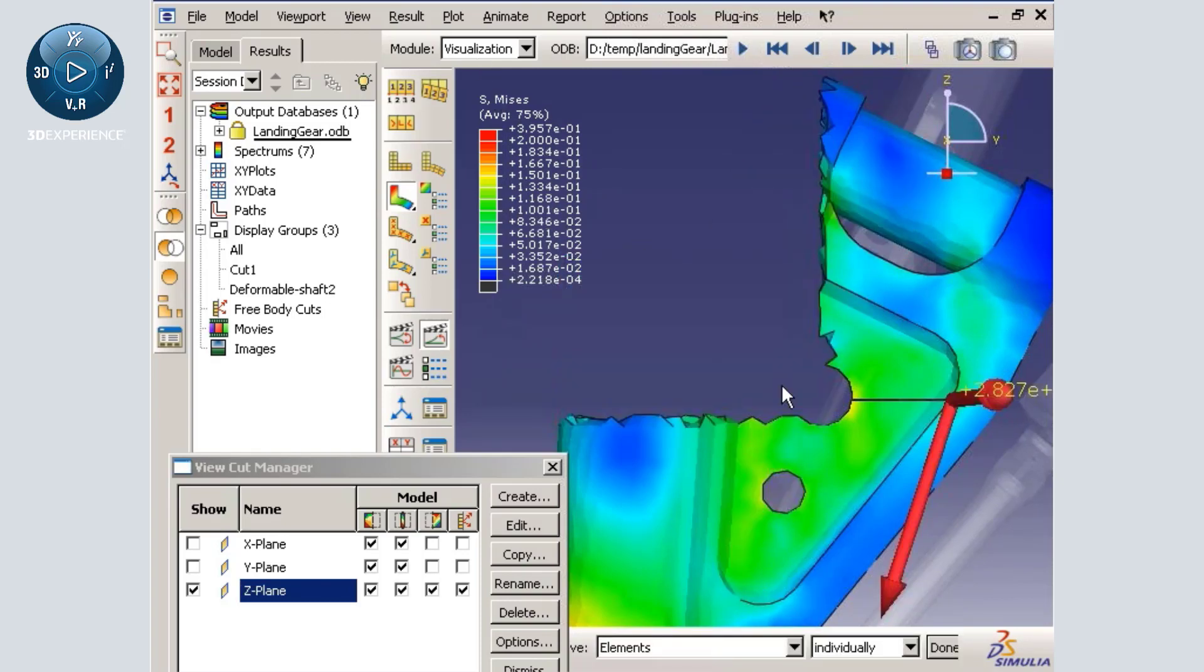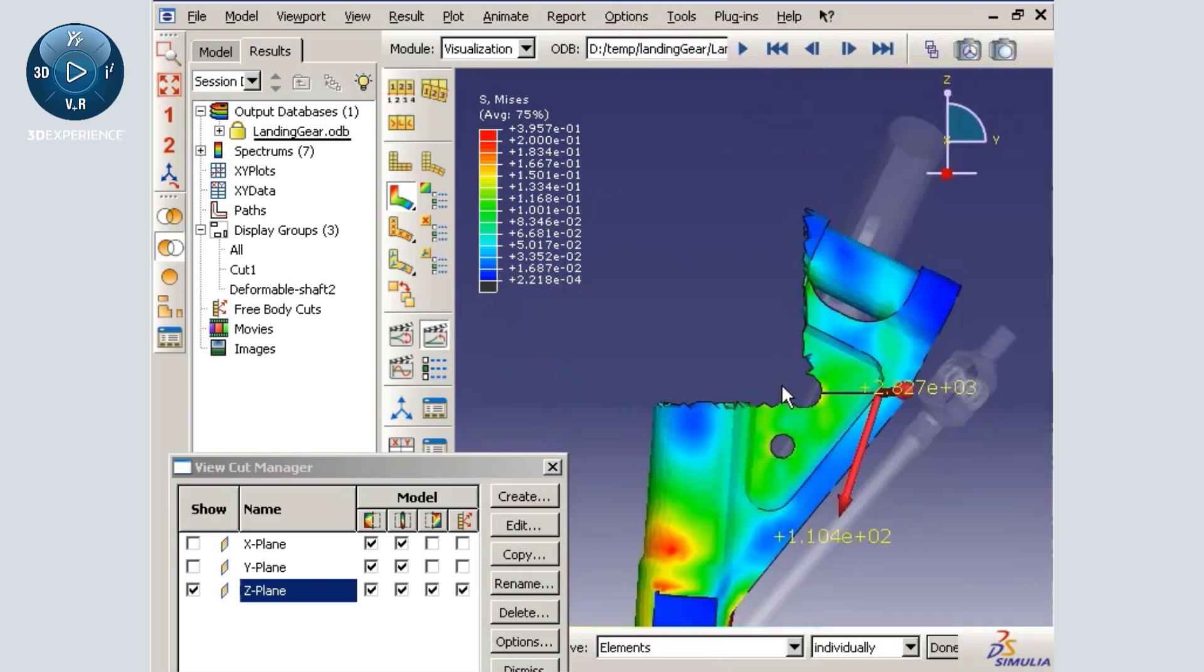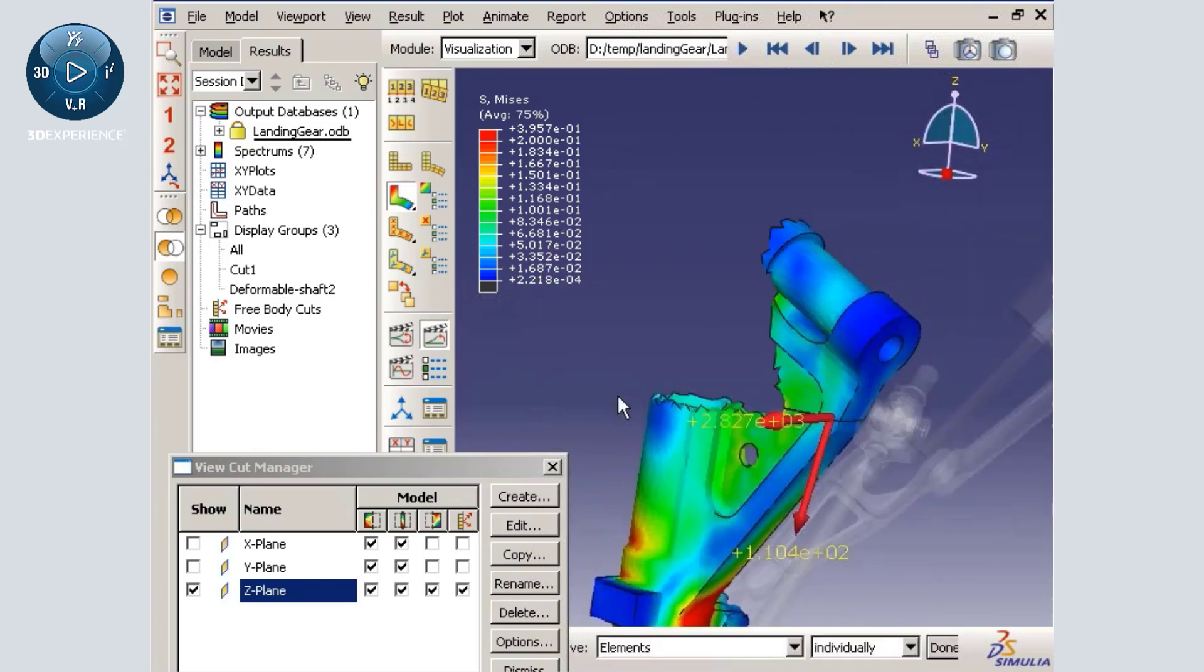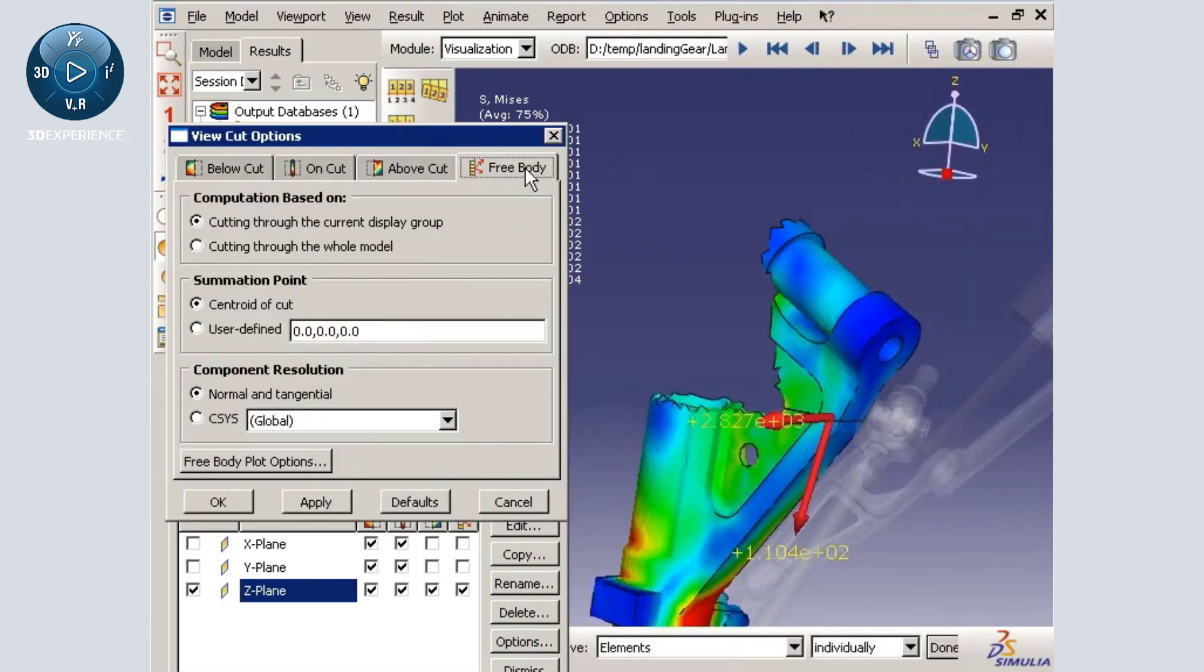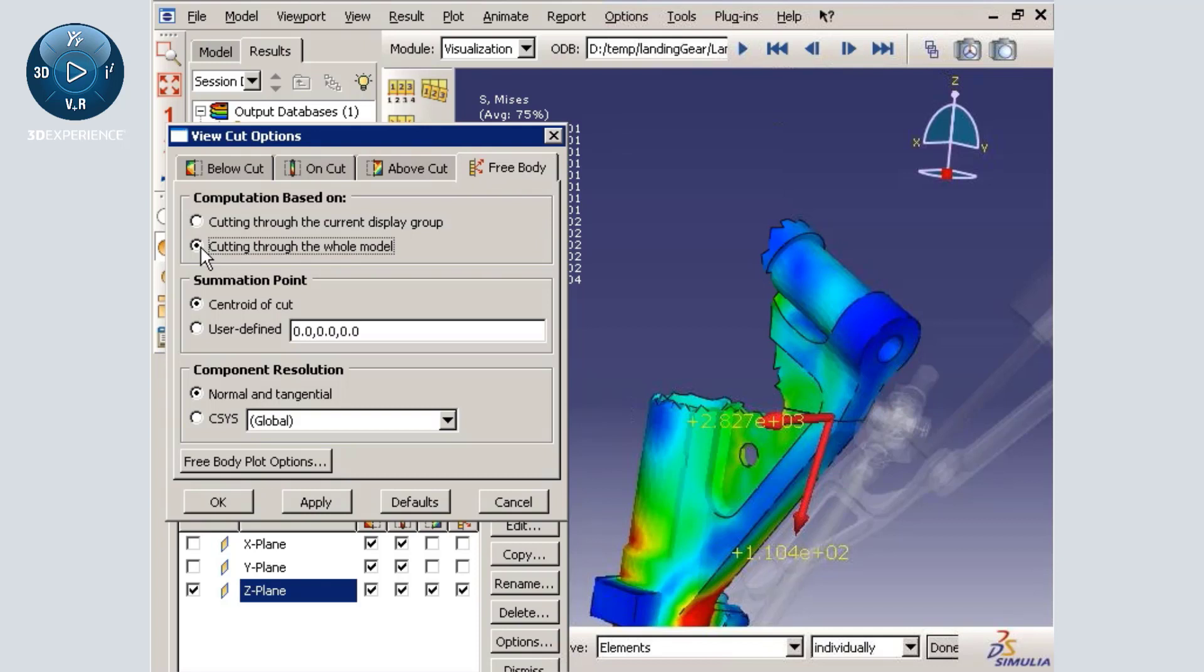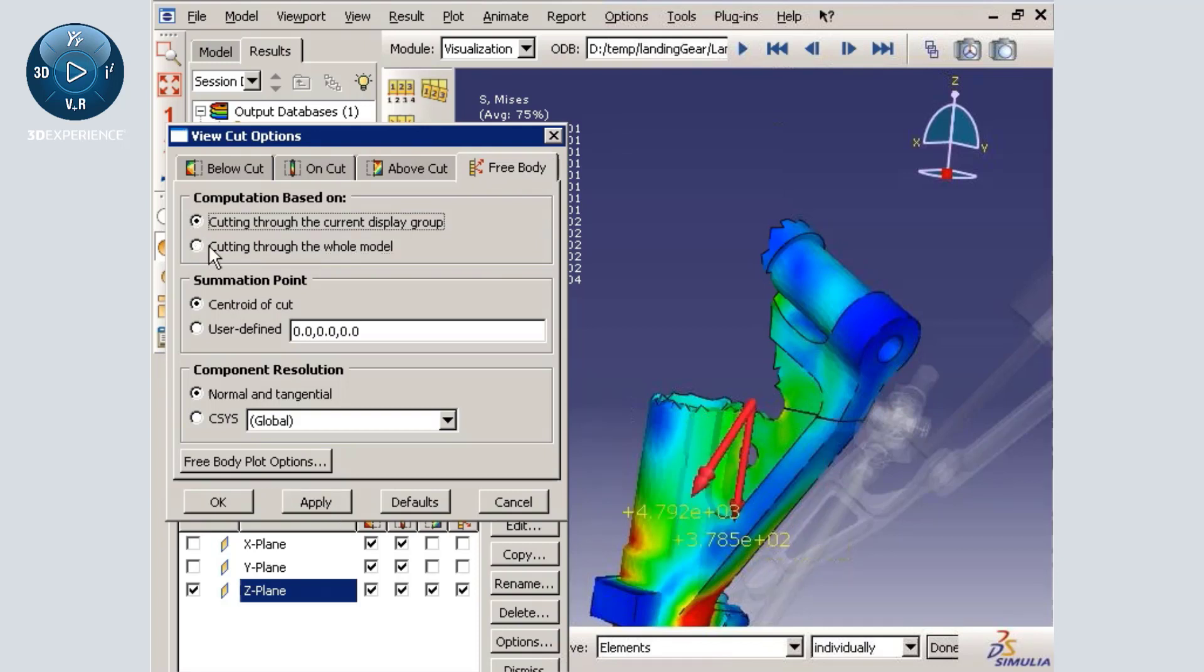The free body vectors can be customized using the view cut options. Using these options, I can quickly switch between viewing the free body vectors based on cutting through the entire model and viewing the free body vectors based on the current display group only.